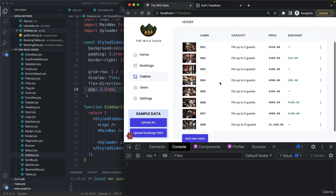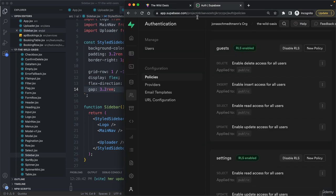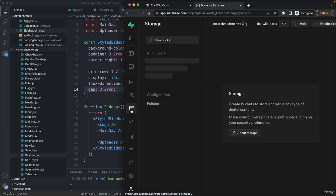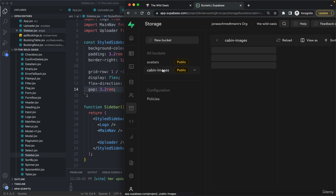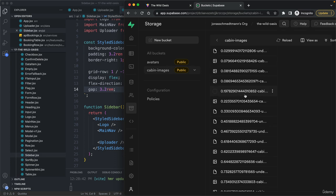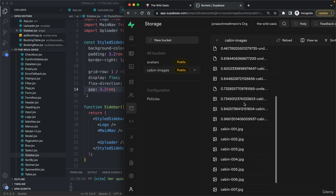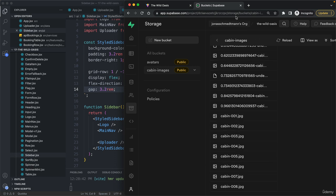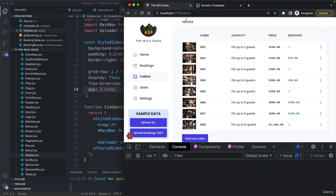Now the images, you need to upload them separately. That doesn't happen automatically. But I believe we apparently already did that, otherwise we would get some errors. Indeed, they are here. But if you didn't upload them manually yet, then you need to do that. Our uploader component doesn't do that.